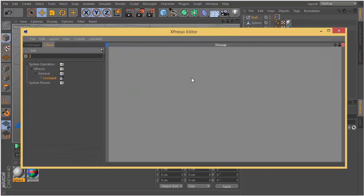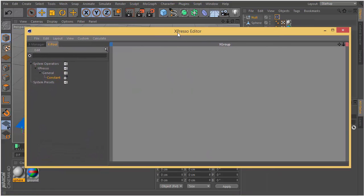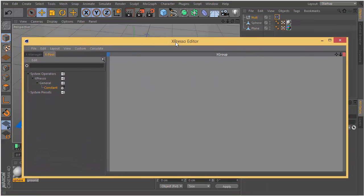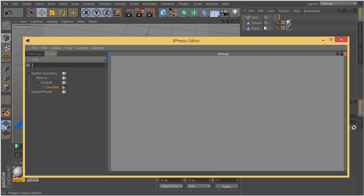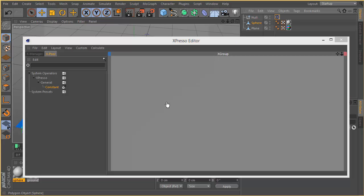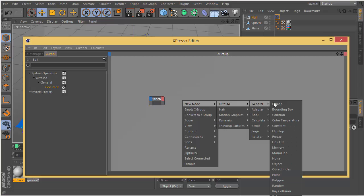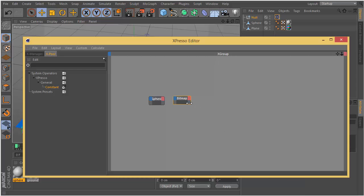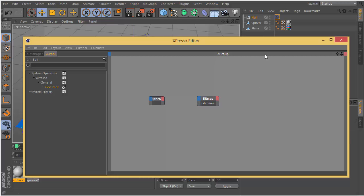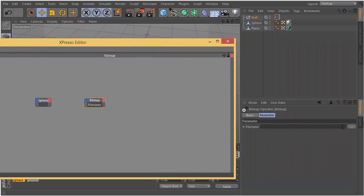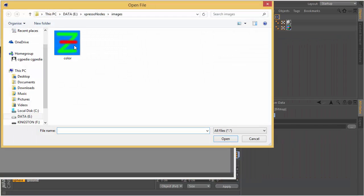Let's create a null object and create an Expresso tag. Here's the Expresso editor. You can right click in the gray area to create nodes. I drag the sphere to the Expresso editor and create a bitmap.